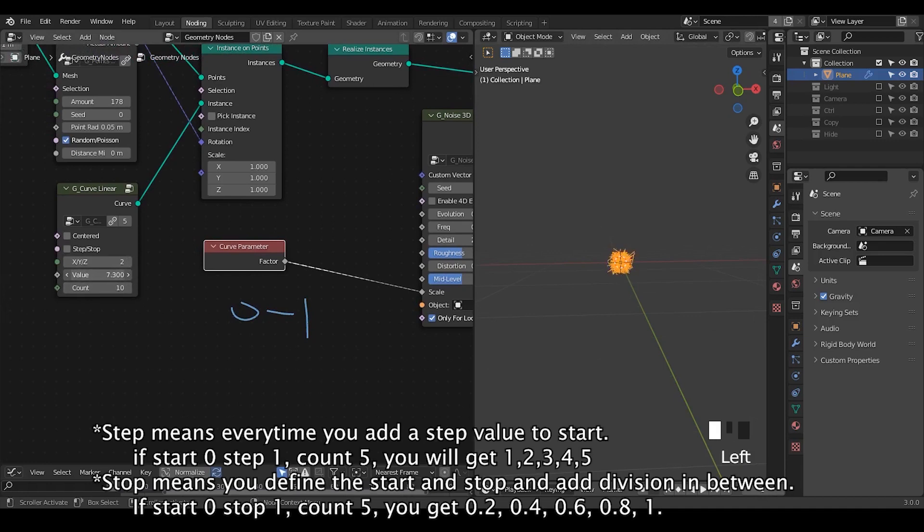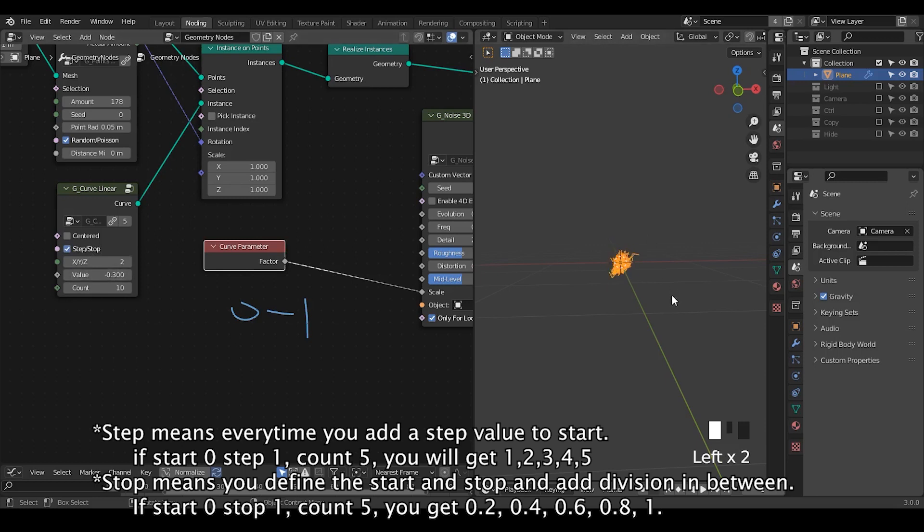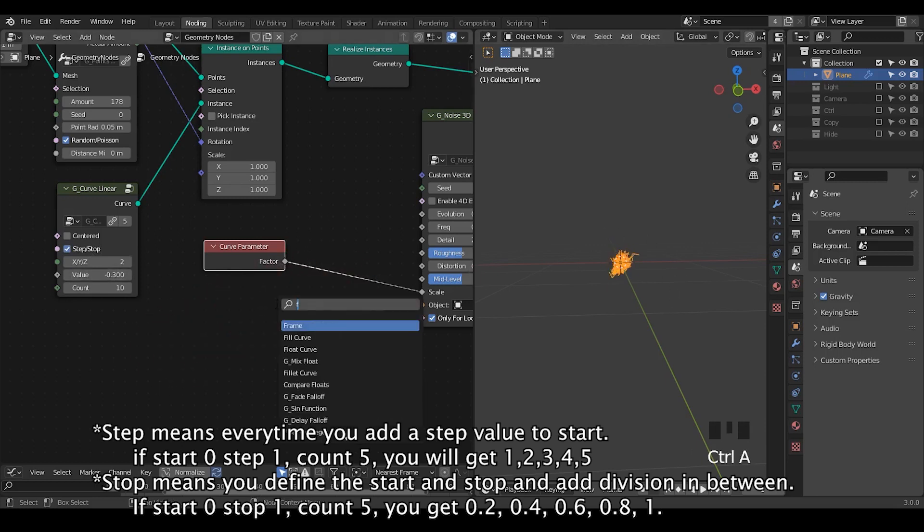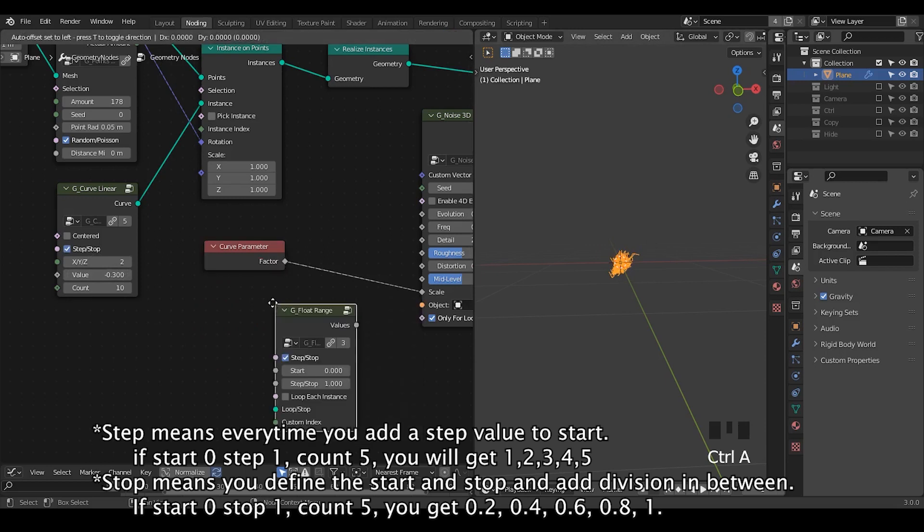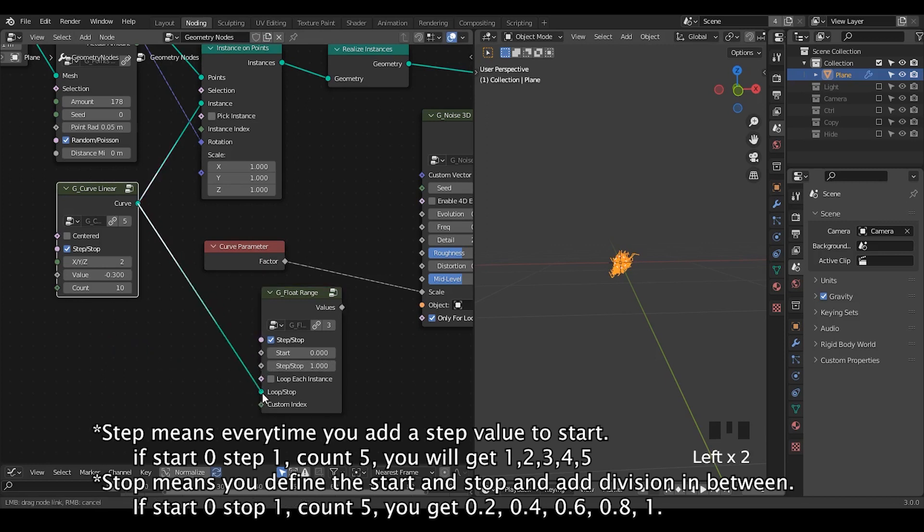In this case, if you increase this value of curve linear, it will not actually increase the scale of your noise. It will just increase the complexity of this entire setup. And even if you change it to the step mode, it will still increase complexity. So this is not what we want. So we're going to use the float range node, which basically functions as using the index method. So let's plug the curve into loop and start.